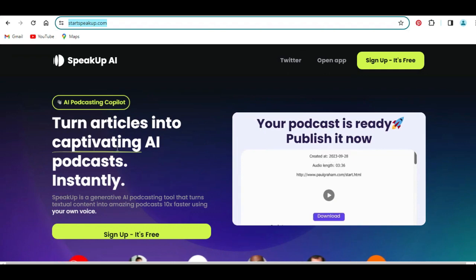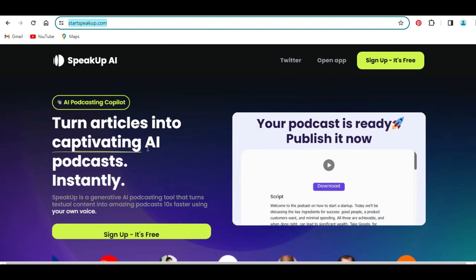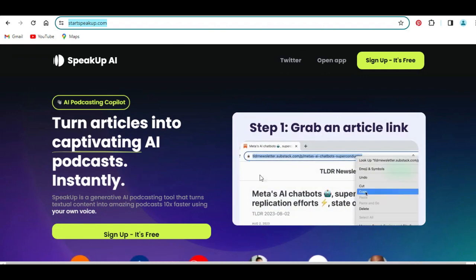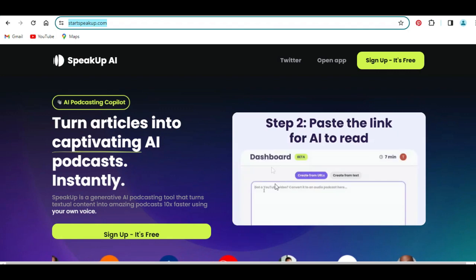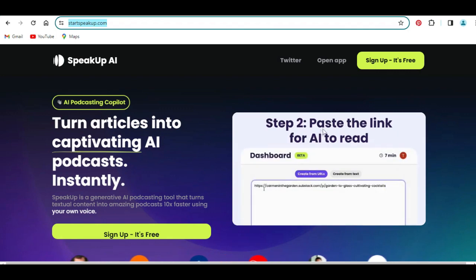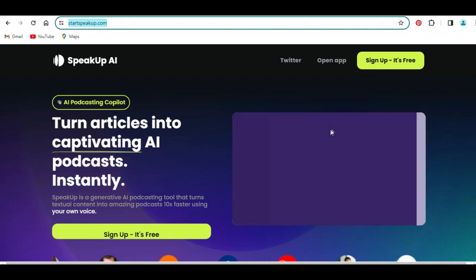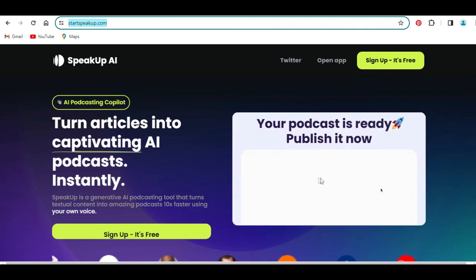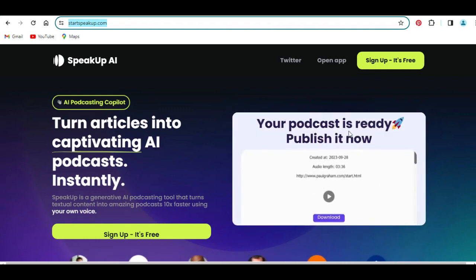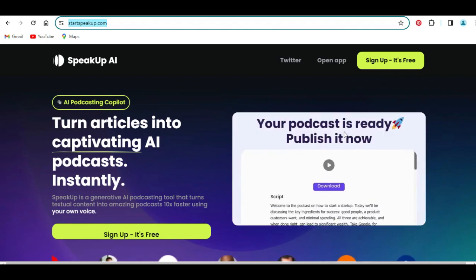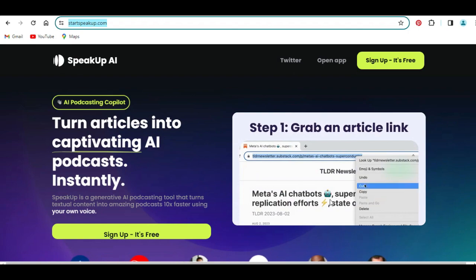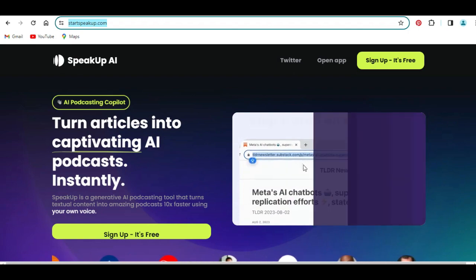You can turn any article into a captivating AI podcast instantly following these three easy steps. Step one: paste the link. Step two: customize and repurpose your settings. And that is done — with an instant click, you can now download it, as you can see here.